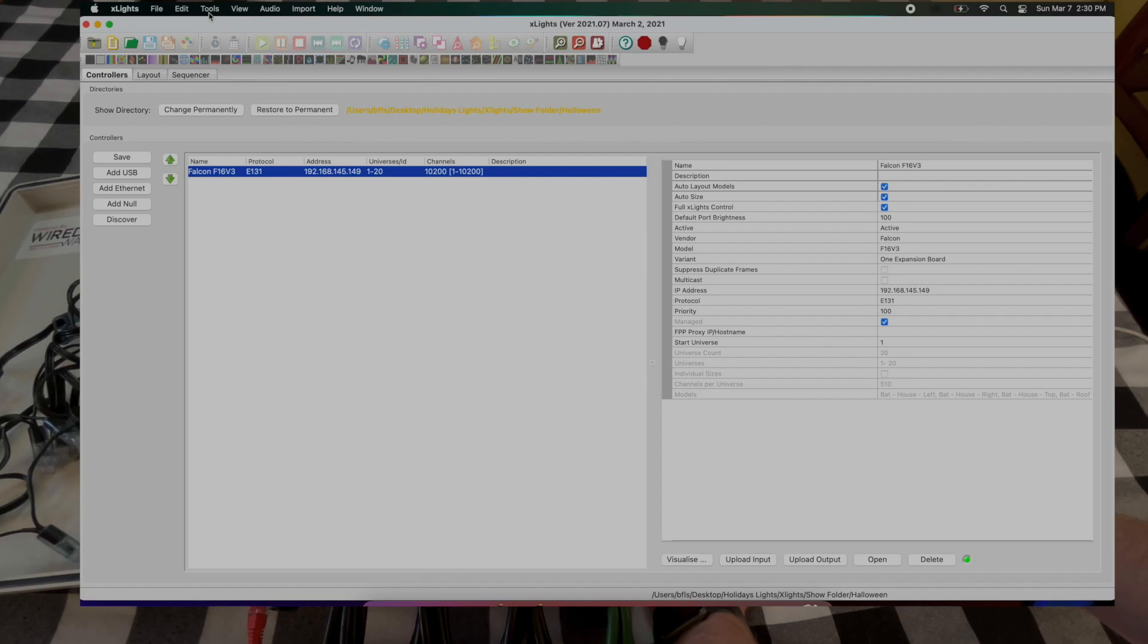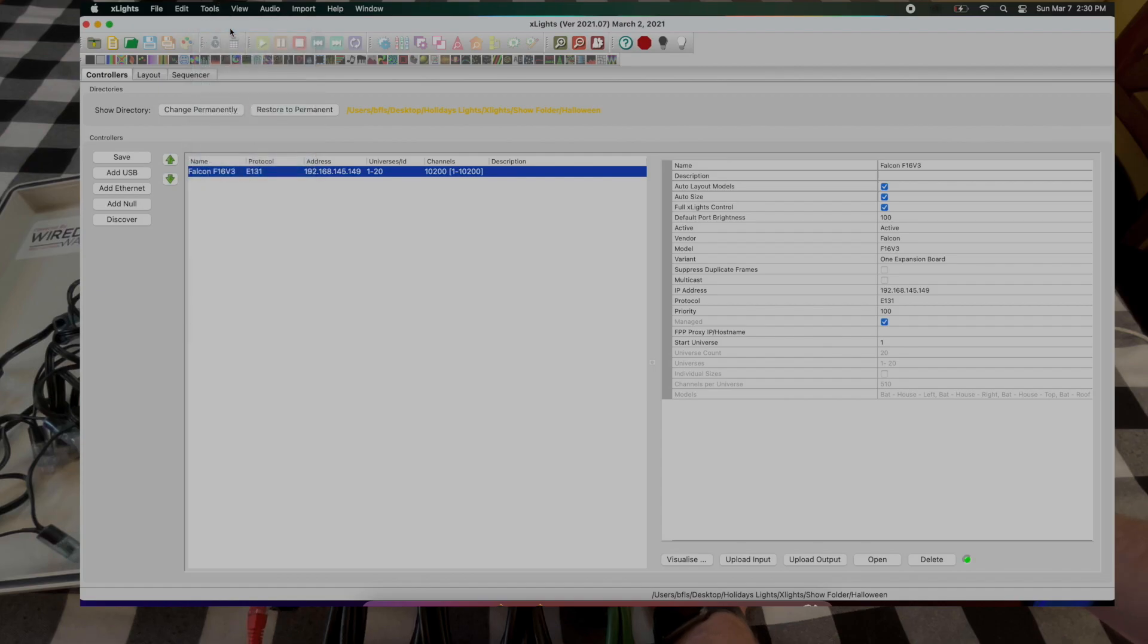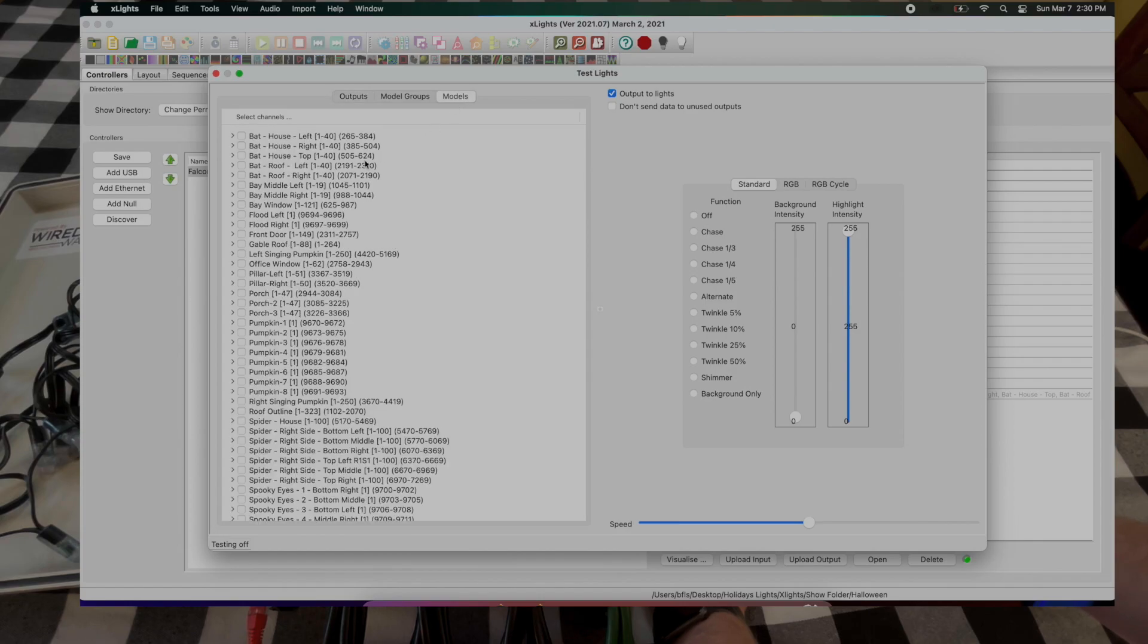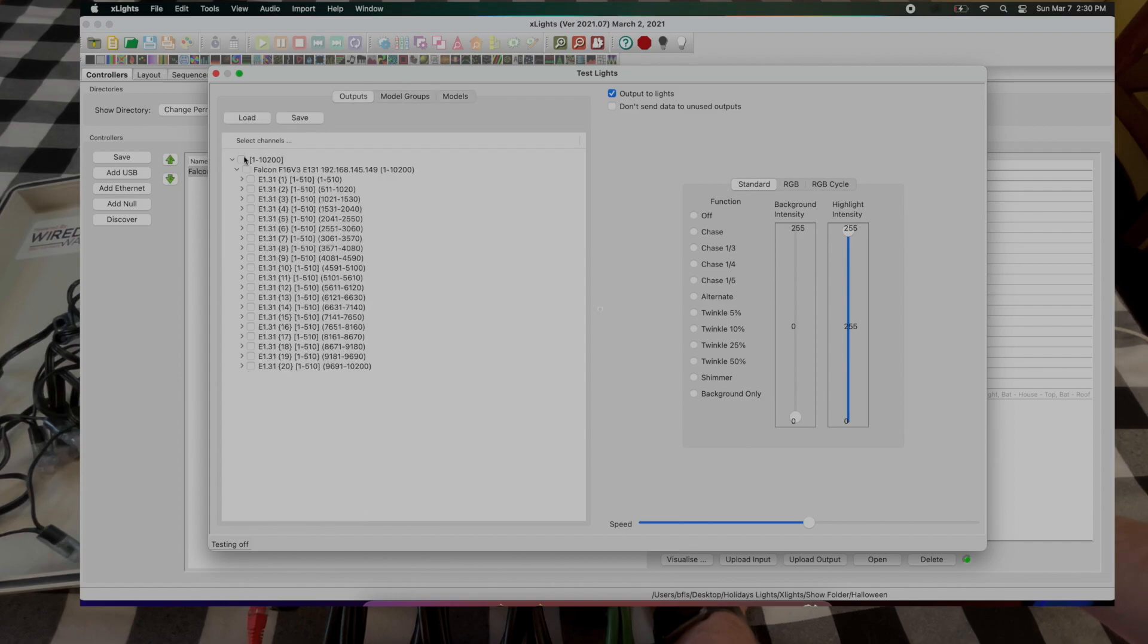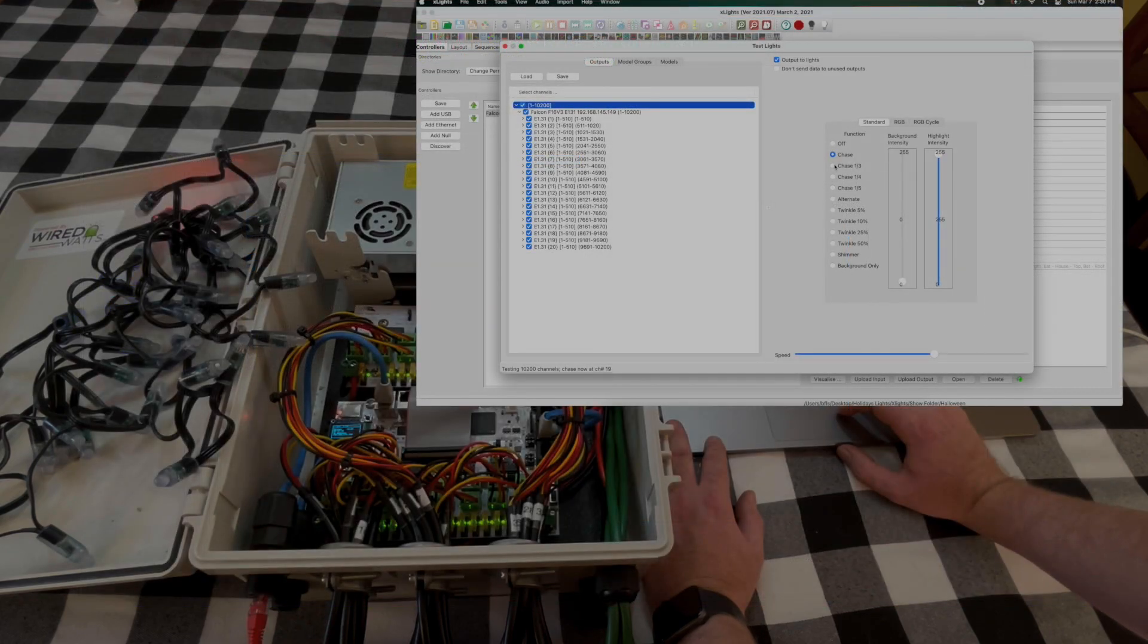So we can go down to tools, test. It will bring up all of the different outputs that are configured. You can come over to models over here and it shows everything that is configured. And this basically just select everything. As you can see they're on and starting to do this chase pattern.